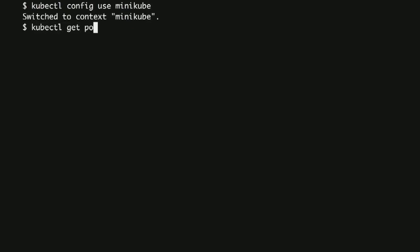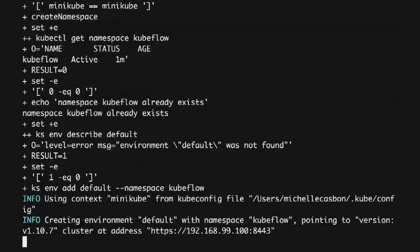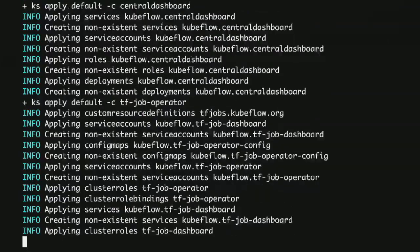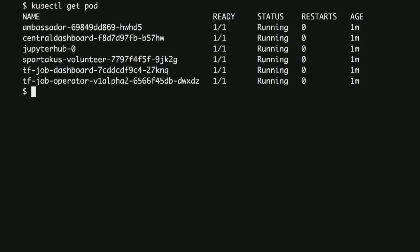We're starting locally with an empty instance of Minikube. We're using a tool called KFCTL — we initialize our local app, which generates a directory, sets environment variables, we move into the directory, and then generate our Kubernetes manifests. This is just generating files locally; it hasn't done anything to our Minikube cluster yet. Now we're applying it to our cluster — taking those manifests and actually creating the objects on Minikube. We wait for the services to come up, and we should see our HTTP proxy, central dashboard, JupyterHub, Spartacus for anonymized metrics, job dashboard, and TF job operator.